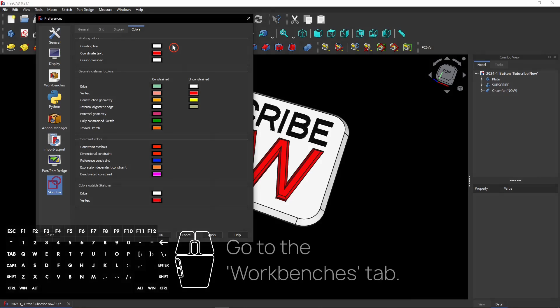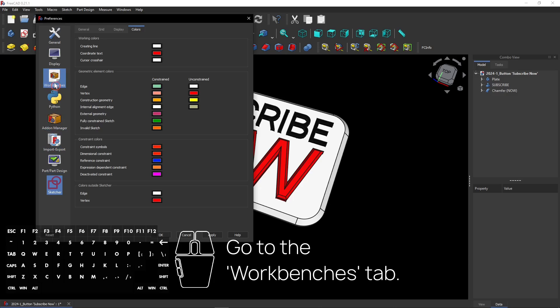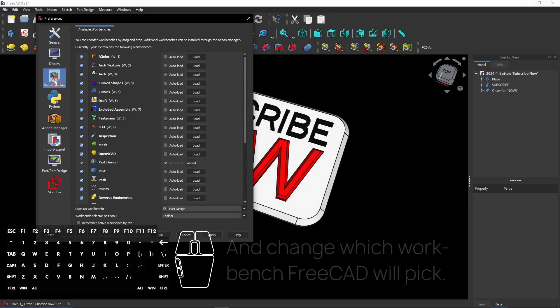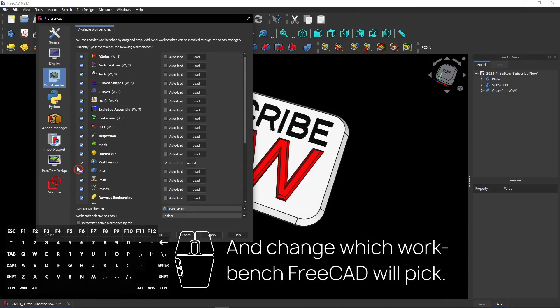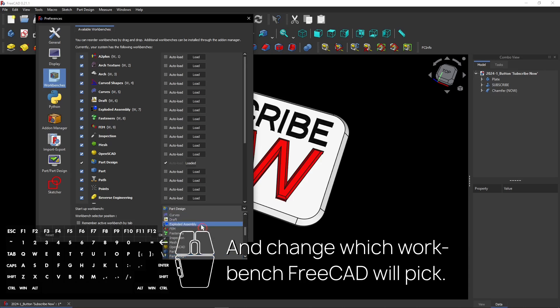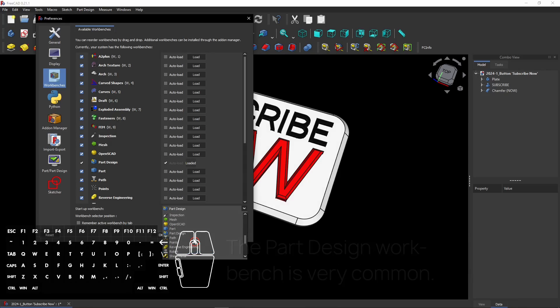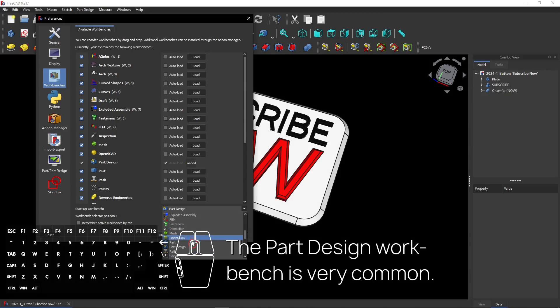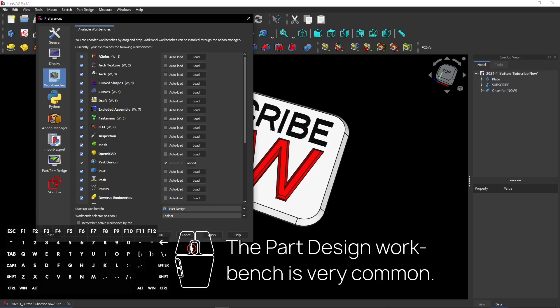Now go to the Workbenches tab at the left side of the menu. Here you can change which Workbench FreeCAD will pick when it starts. Instead of Start, you can select your favorite Workbench. The Part Design Workbench is very common. It has a lot of features you definitely need.